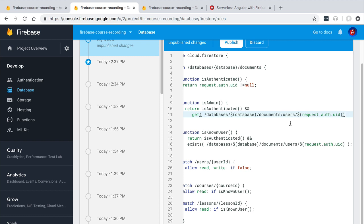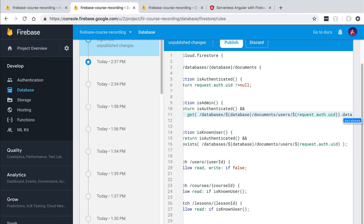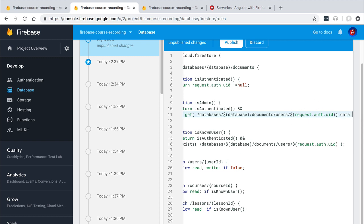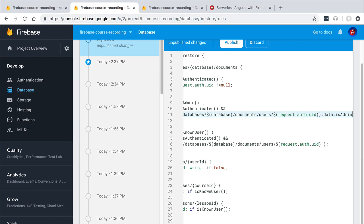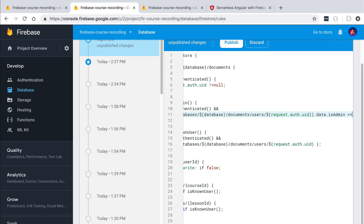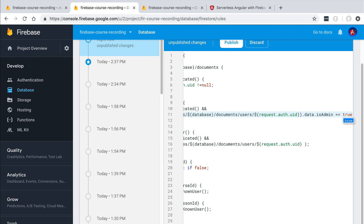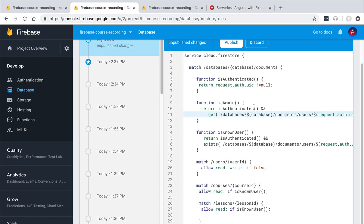That contains both the data and some metadata of the corresponding document. In this case we want to access directly the data property of the document snapshot and from there we want to check the value of the isAdmin property. So this user is going to be considered an administrator if the isAdmin property is equal to true.